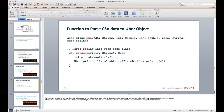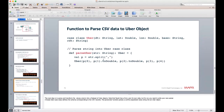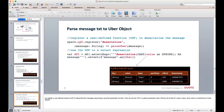We define a case class for Uber and a parse function that splits a string by comma and creates an Uber object from the tokens. We register this as a UDF called 'deserialize'. We then apply this UDF to the Kafka DataFrame — casting the value column to a string and deserializing it — returning a DataFrame of Uber objects.